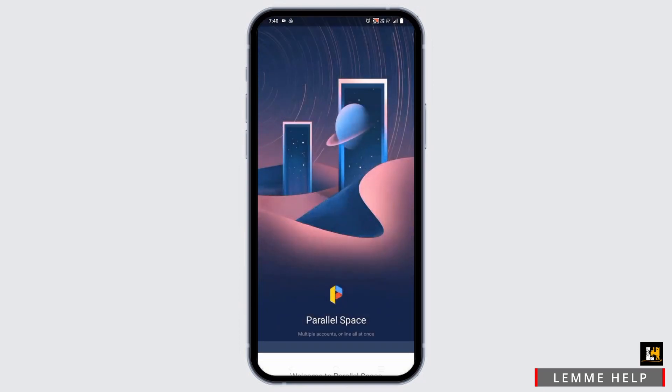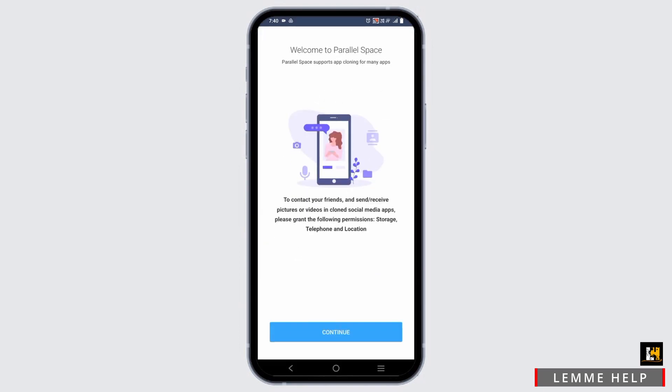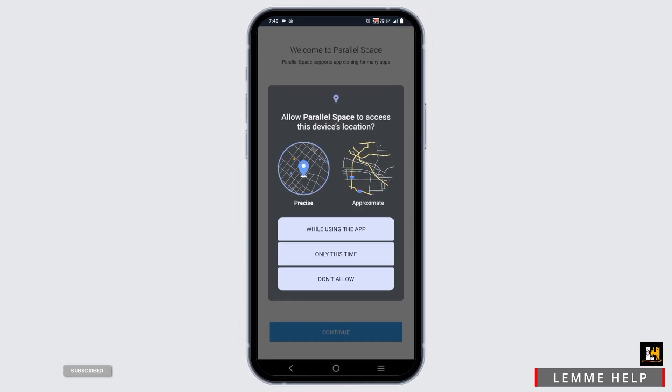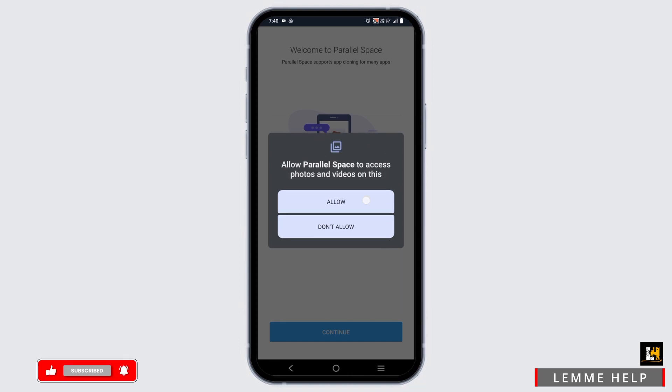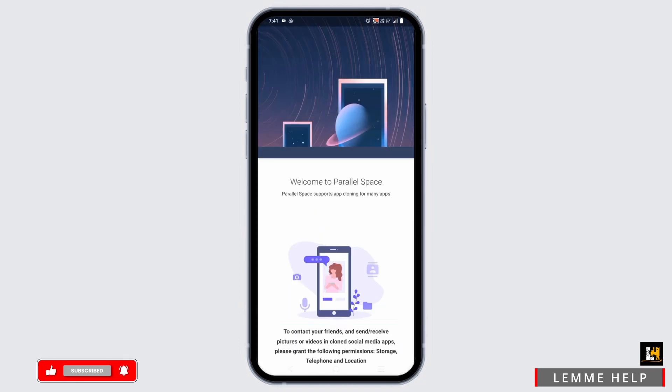First of all, tap on agree and continue, and then on the continue button. After that, make sure to give and allow the necessary permissions.